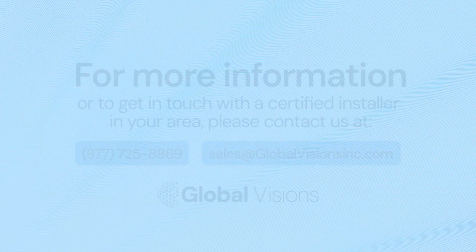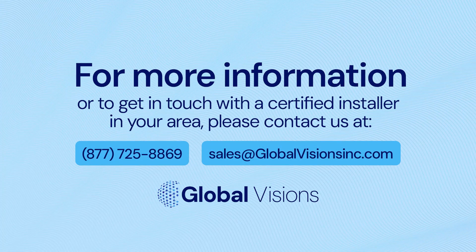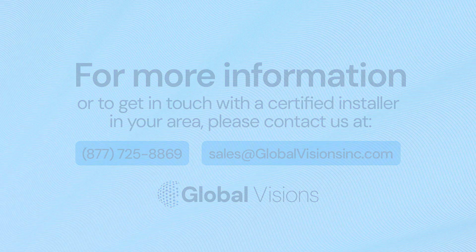If you have any questions about AccuVox, please contact us at globalvisionsinc.com.